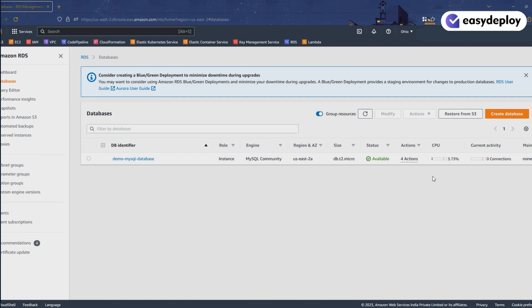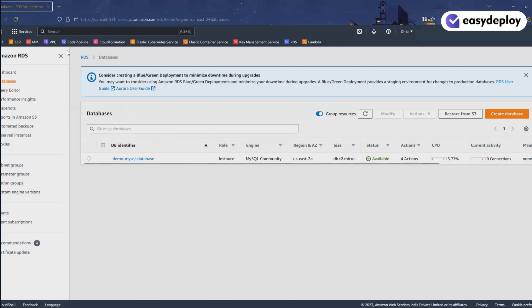AWS provides a service called Systems Manager which we are going to use to stop and start a database in an automated way. So let's get into the details. Now I'm in the AWS console and RDS database — this is the database we are going to stop and start using Systems Manager. This is the demo database.